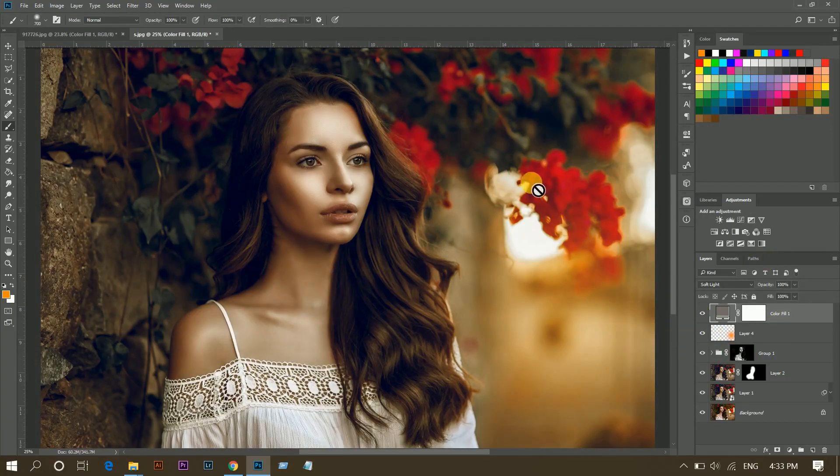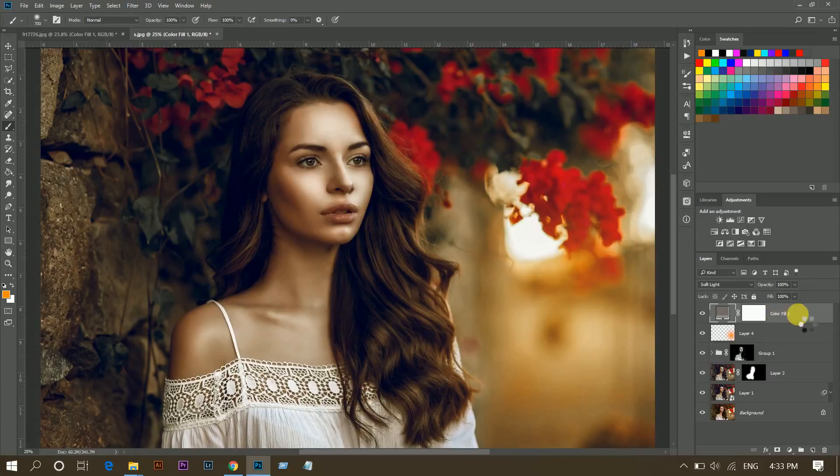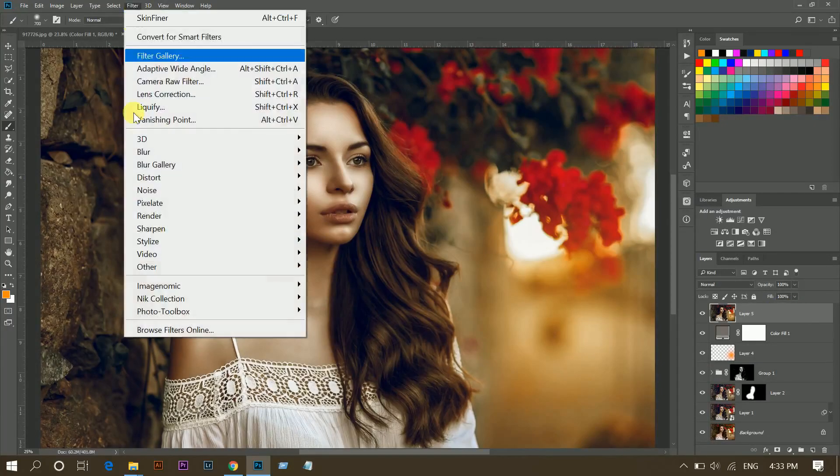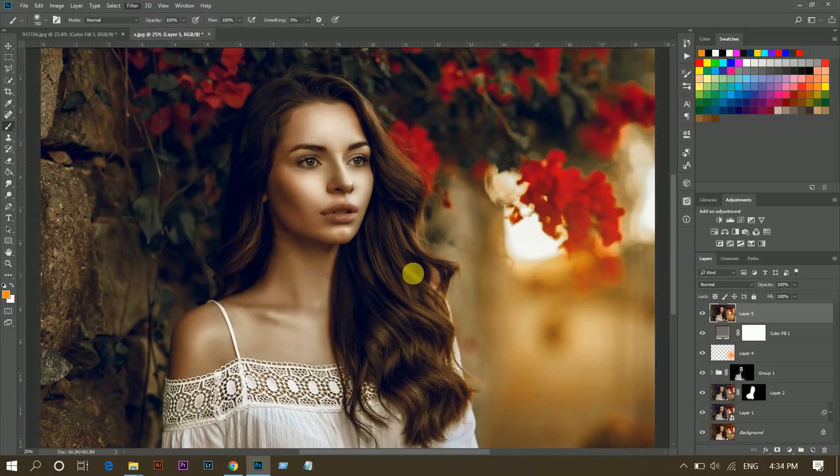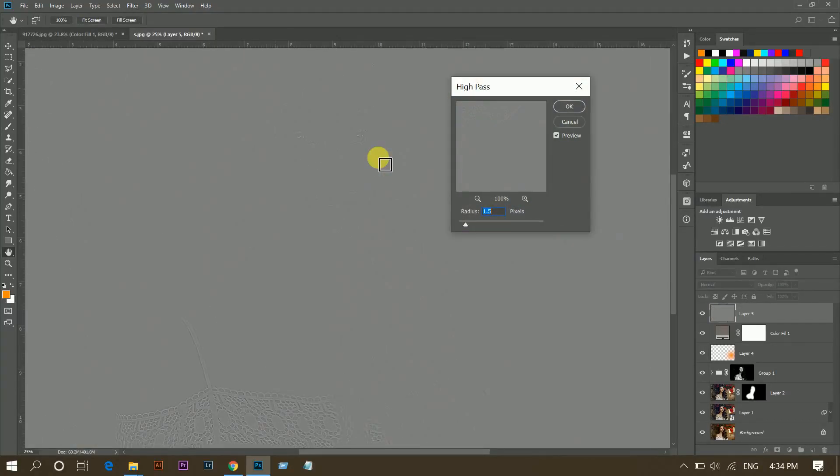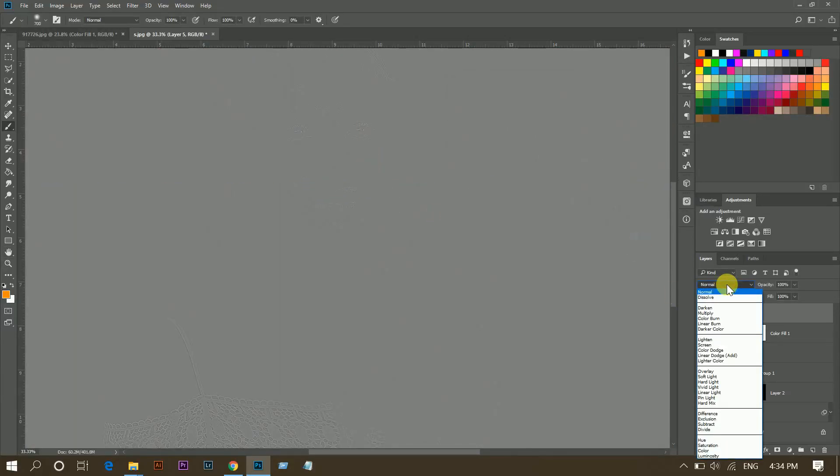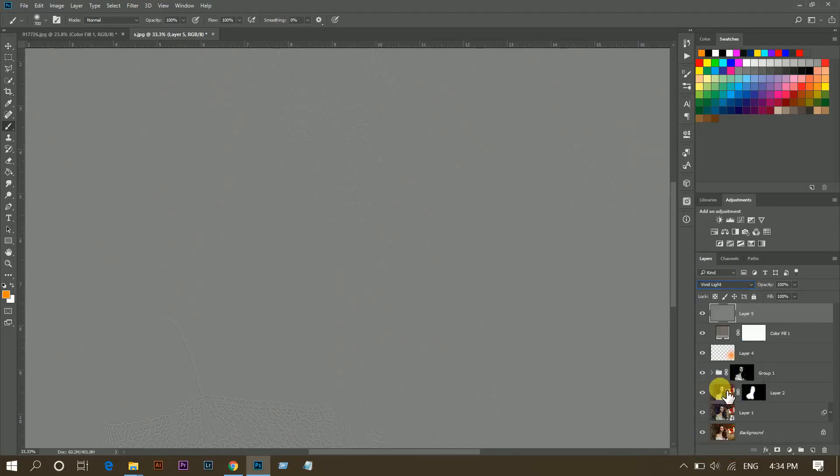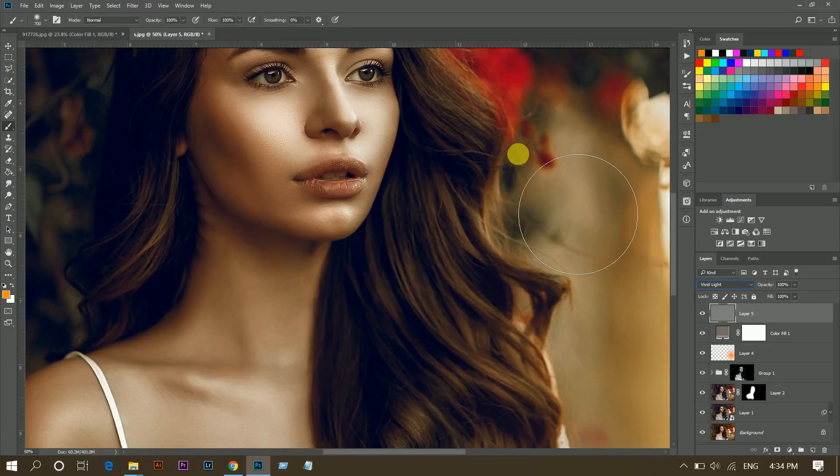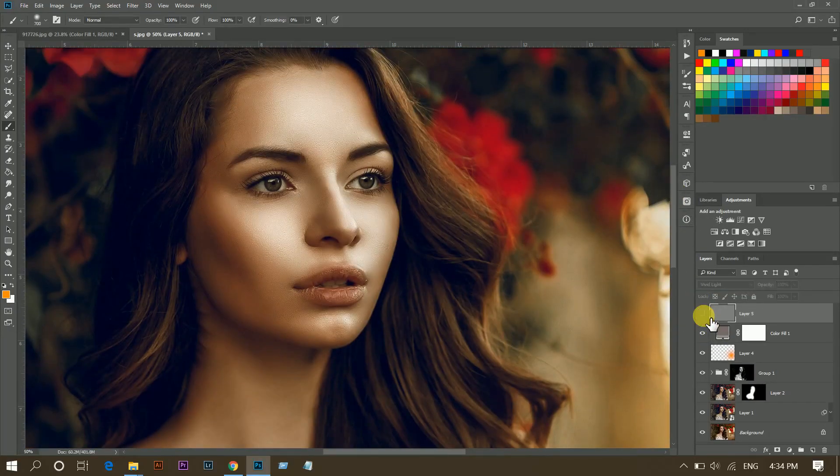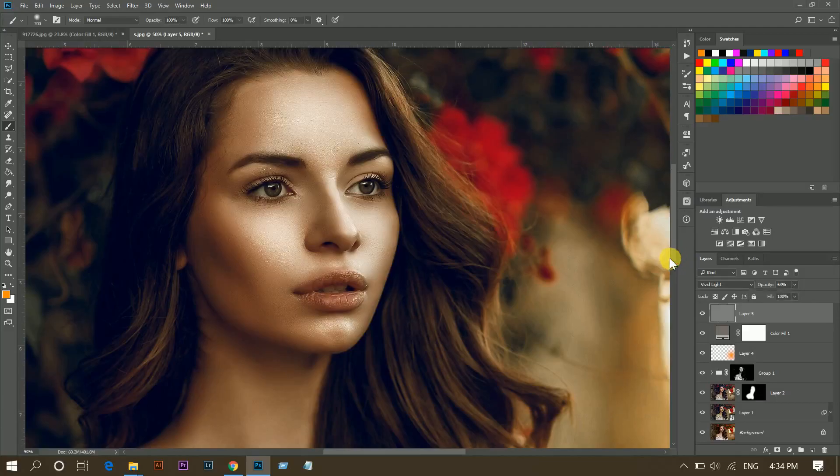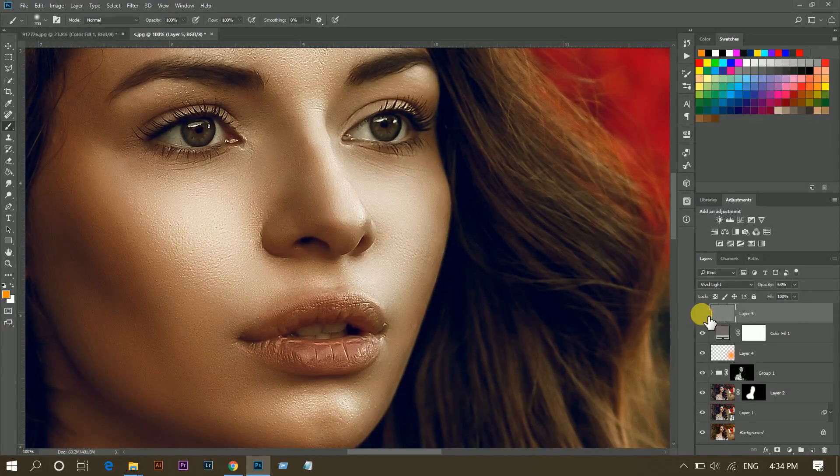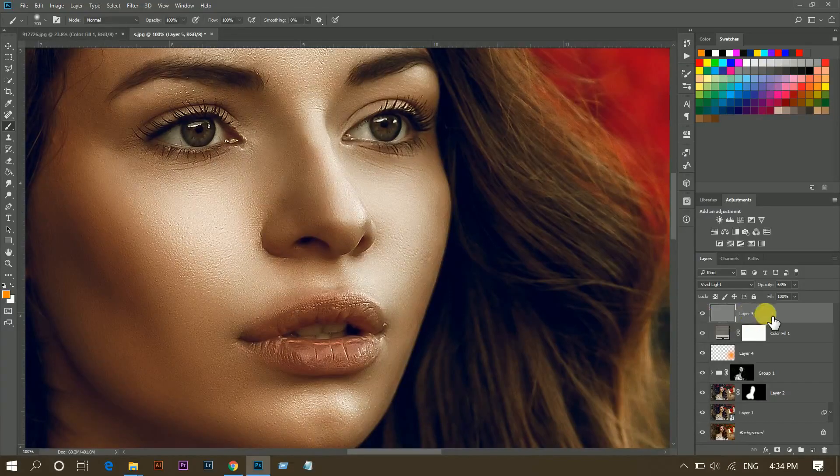Now I want to add some sharpness. For this, again press Shift plus Ctrl plus Alt plus E, and then go to Filter, Other, and High Pass. I think 1.5 is perfect for this. Press OK and change the blend mode to Vivid Light. Now look at this. You can also decrease the opacity. Now look at this, it looks great.